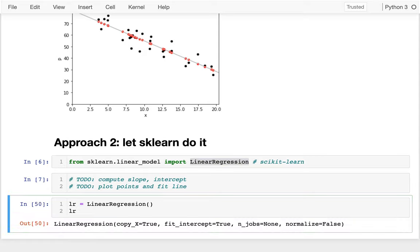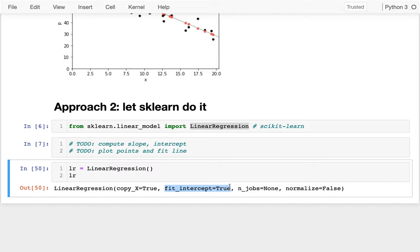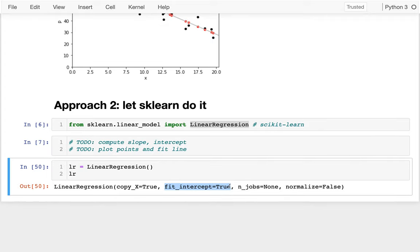I create a new LinearRegression object. Peeking at it shows the default parameters, including 'fit_intercept', which defaults to True. Remember I had to manually add a ones column to do the math before — if fit_intercept is True, sklearn will automatically add that for me, so I don't need to worry about it anymore.